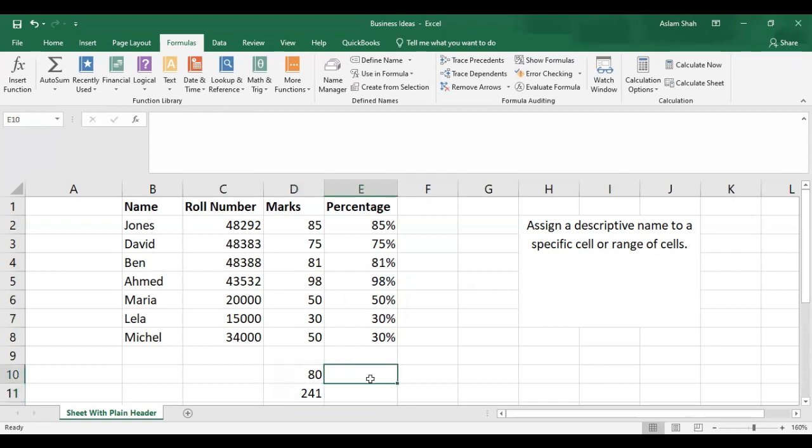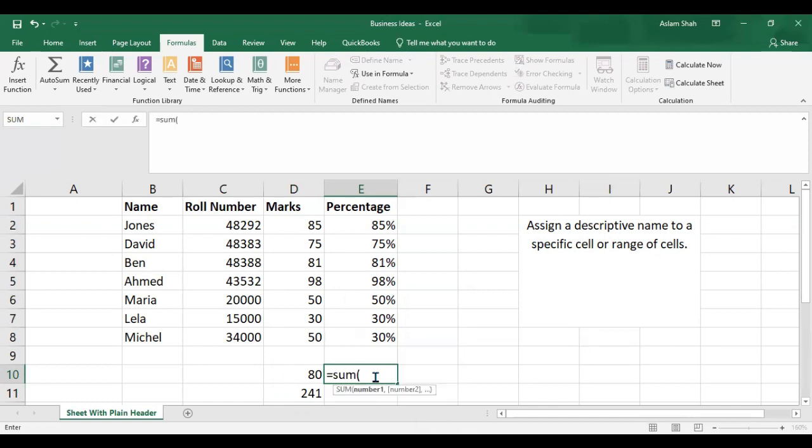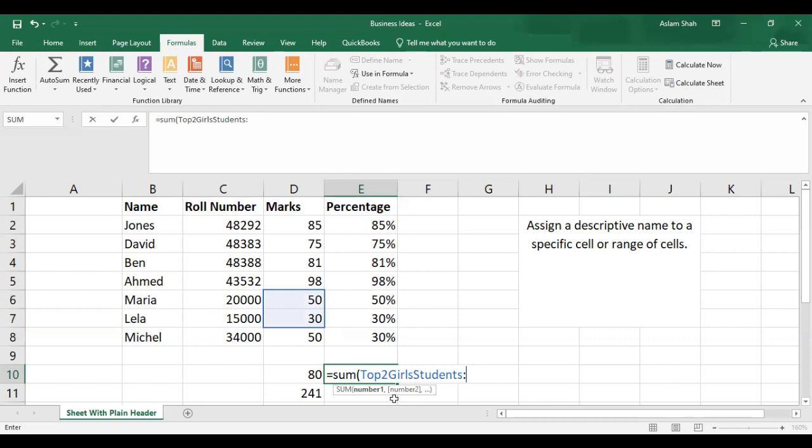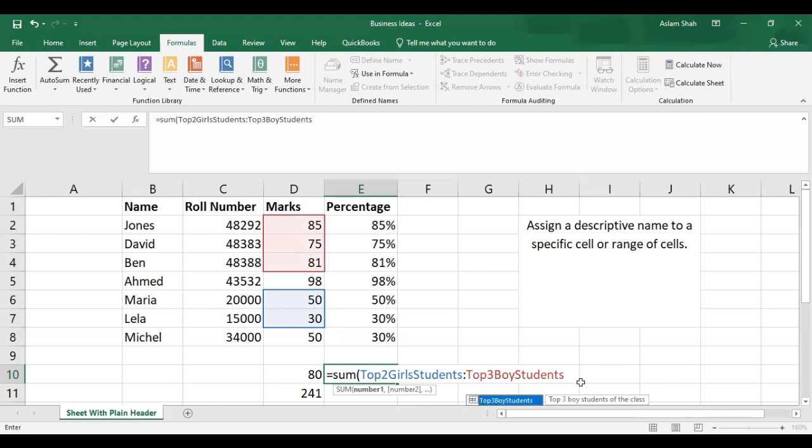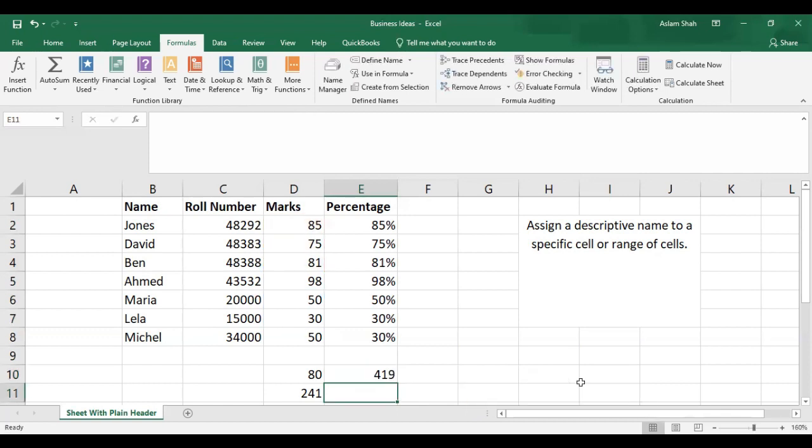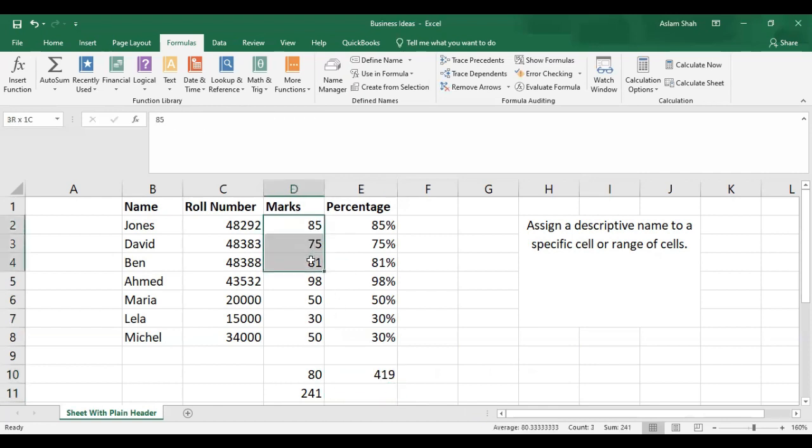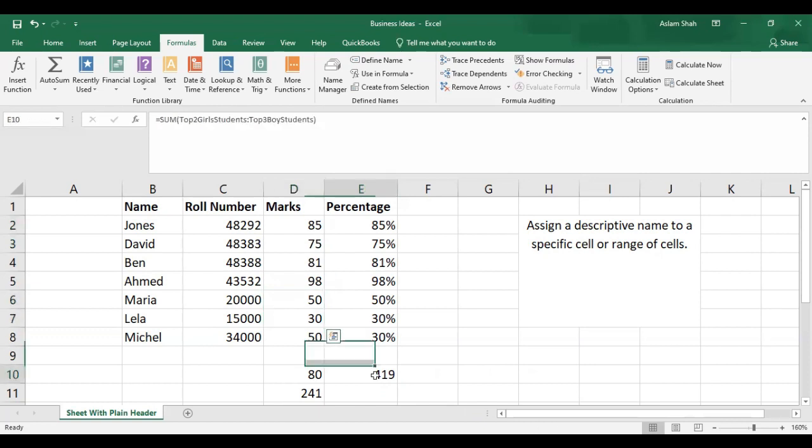Now if you want to add two ranges together, write SUM, then the name of the first range, then a plus sign, then the name of the second range, close the bracket and press Enter. Now we have added the boys range and the girls range and got this answer.